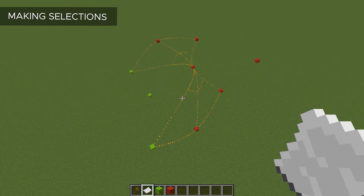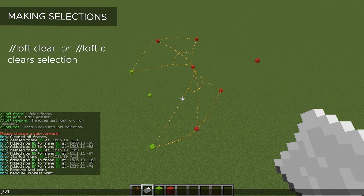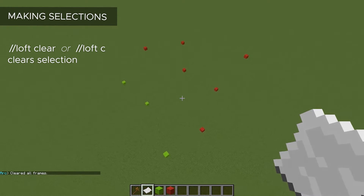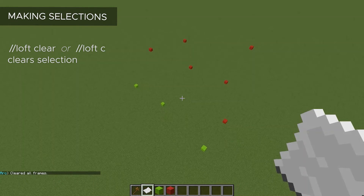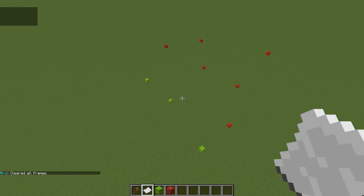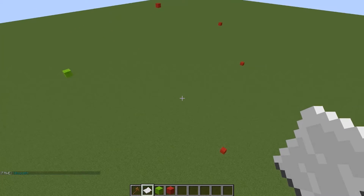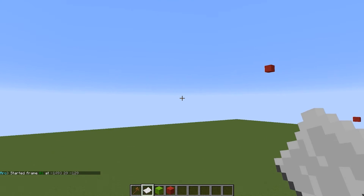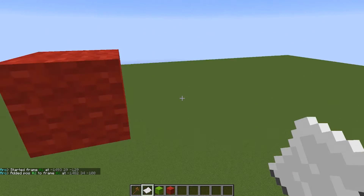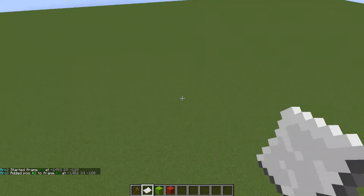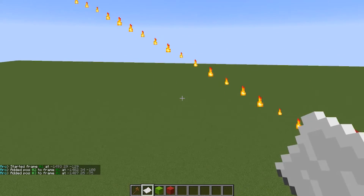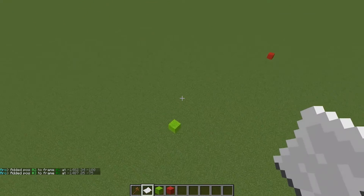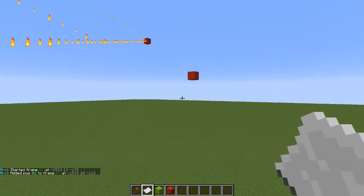I've kind of messed up my whole selection, so I'm just going to remove all of my frames. To do this, I just use the command Loft Clear. All of our frames are cleared and you can tell very easily because the particles are gone. For a quick review, I made a brand new shape and we're going to reselect the frames on it — left clicking to start a frame and right clicking to add points to that frame. You can have as many frames or points per frame as you want; I just chose to do three for mine.